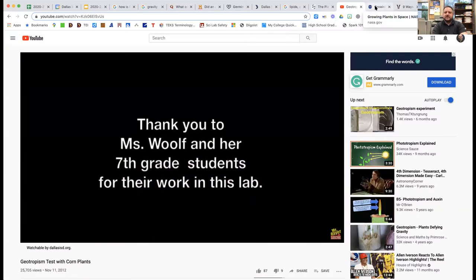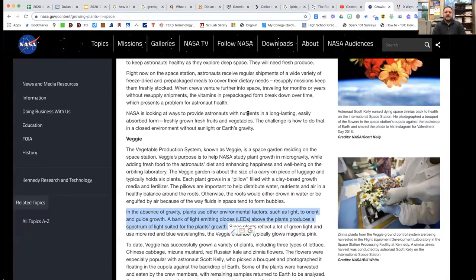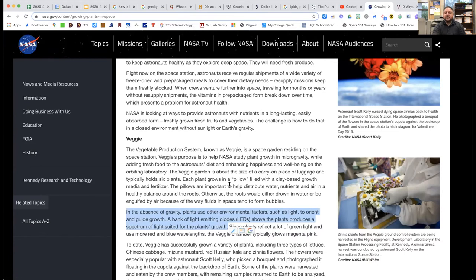One other question: what about plants in space? Astronauts are trying to grow plants in outer space, but on the International Space Station it's microgravity — not enough gravity for plants to respond to. So in the absence of gravity, plants use other environmental factors such as light to orient and guide their growth. A bank of light-emitting diodes or LEDs above the plants produces a spectrum of light suited for plant growth. That's why it's so important when doing geotropism investigations on earth to eliminate the light variable — but in space, they use light to get plants to grow the right way.